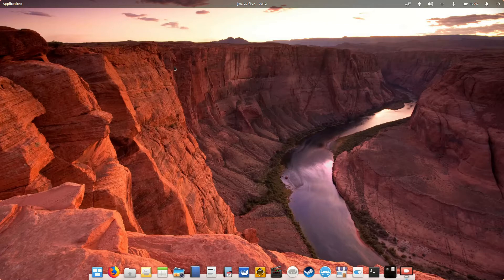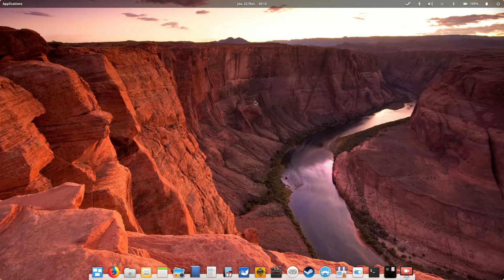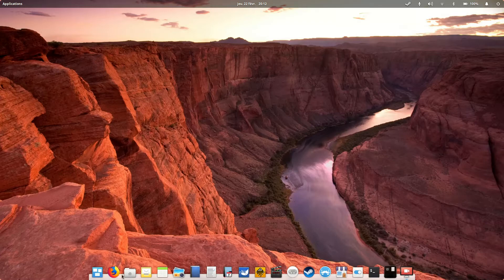But elementary OS builds its own desktop environment on top of it, which is called Pantheon, which includes this top bar right there and this bottom bar down there.